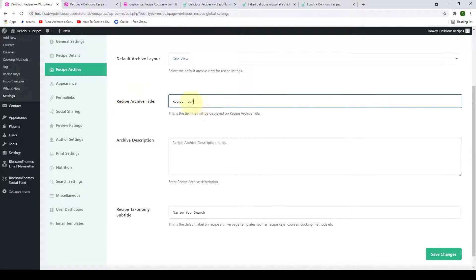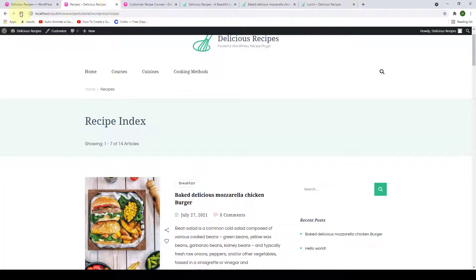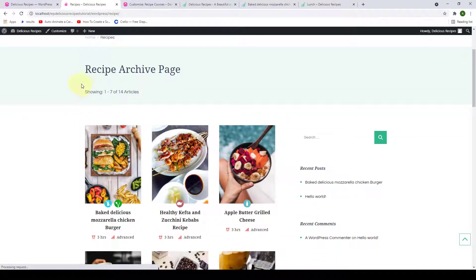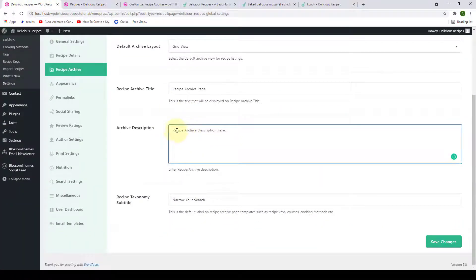Next, you can also change the recipe archive title from 'Recipe Index' to anything else you wish. Just remove it and add in the title of your choice, click on save changes, go back and give it a refresh — and you can see the change has been made in the header title.